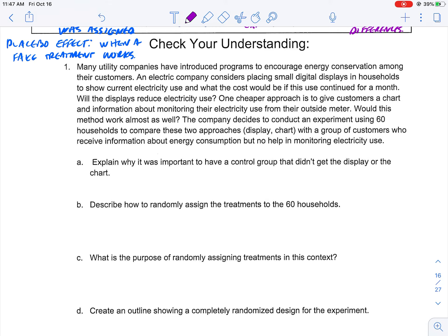Here's a practice problem — pause and try the questions before watching the explanation. Many utility companies have introduced programs to encourage energy conservation. An electric company considers placing small digital displays in households to show current electricity use and projected monthly cost. A cheaper approach is to give customers a chart for monitoring electricity from their outside meter. The company conducts an experiment using 60 households comparing: display, chart, and a control group that receives information but no monitoring help.